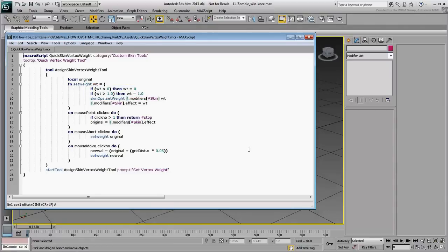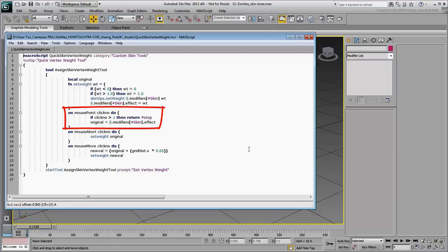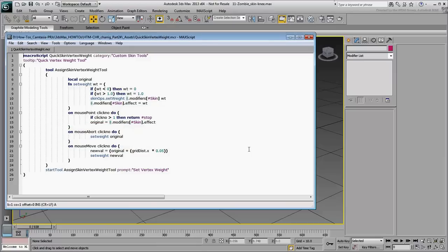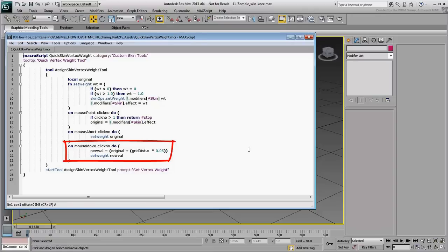There are a couple of lines that condition the value never to go below zero or higher than one. The other important section relates to mouse actions. The Mouse Point function reads the current vertex weight as soon as you click and assigns it as an original value. The Mouse Abort function restores the original vertex weight value in case you cancel the command. And the Mouse Move function changes the value of the original vertex weight by increasing or decreasing it based on a screen grid distance.